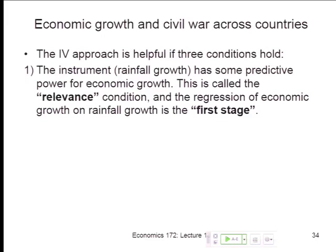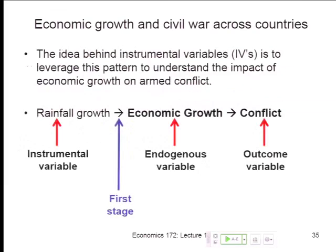The first condition is what Michelle was highlighting — we actually need there to be a first stage. This is sometimes called the relevance condition. The instrument needs to be relevant to the endogenous variable. You need a strong relationship between the instrument and the endogenous variable in the first stage. The relevance condition means we have to have some sort of meaningful first stage.